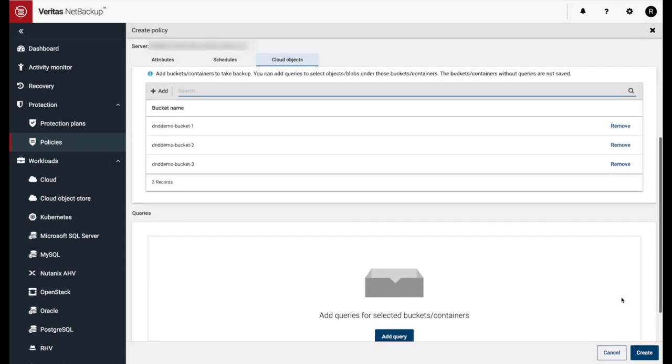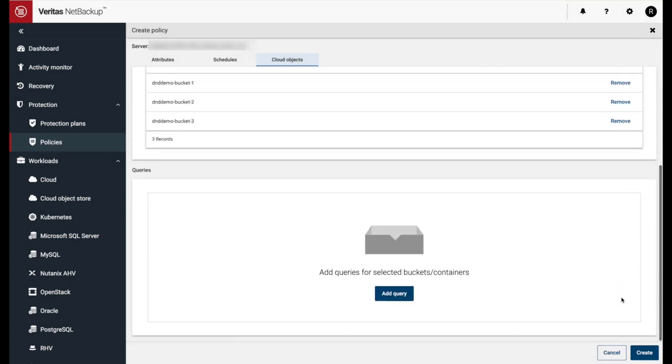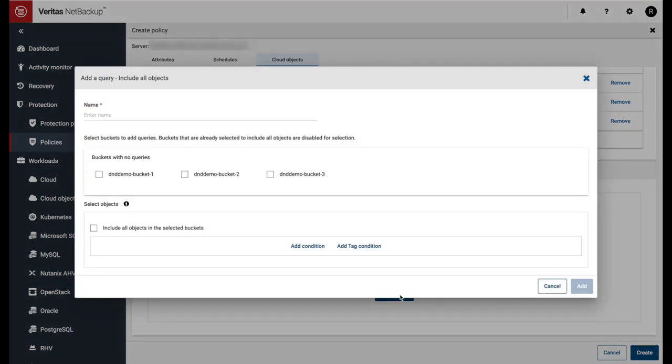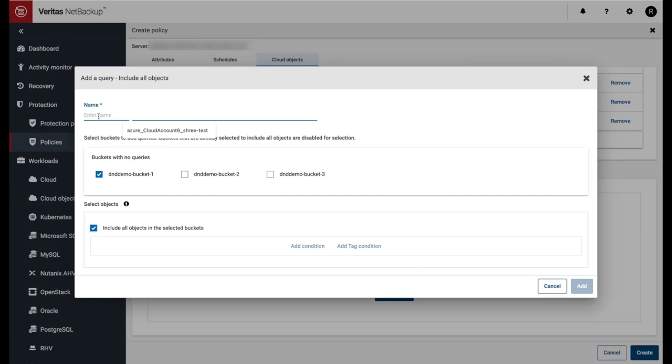Similar to Azure, we can create powerful queries to ensure we're backing up only what we need. Let's create a query for each of the Cloud Objects Stores. Our first query will backup the entire Cloud Objects Store.